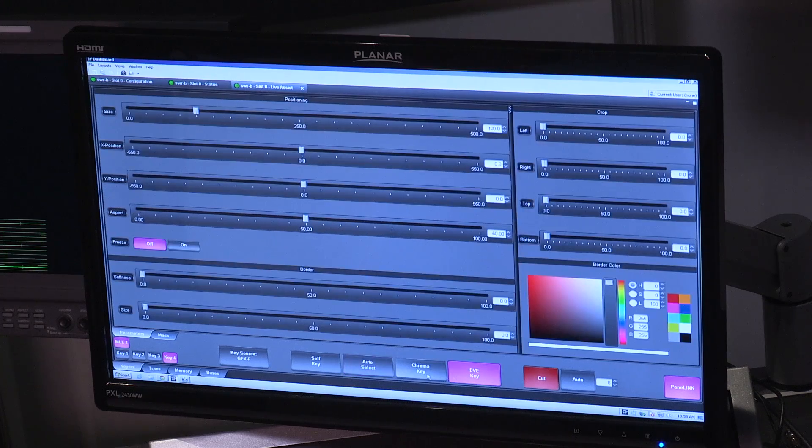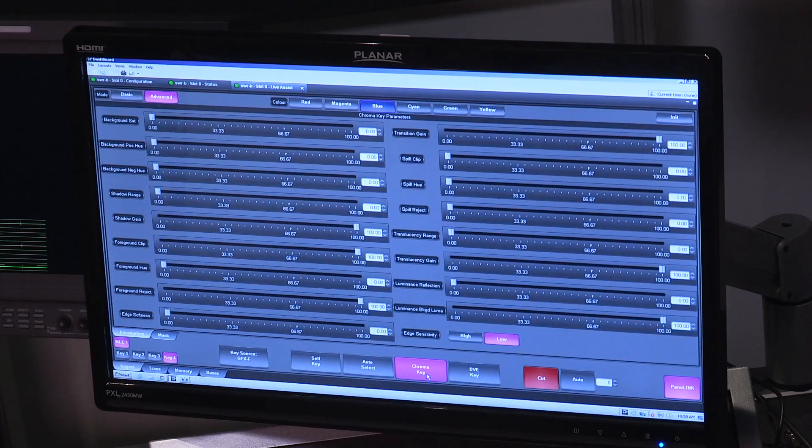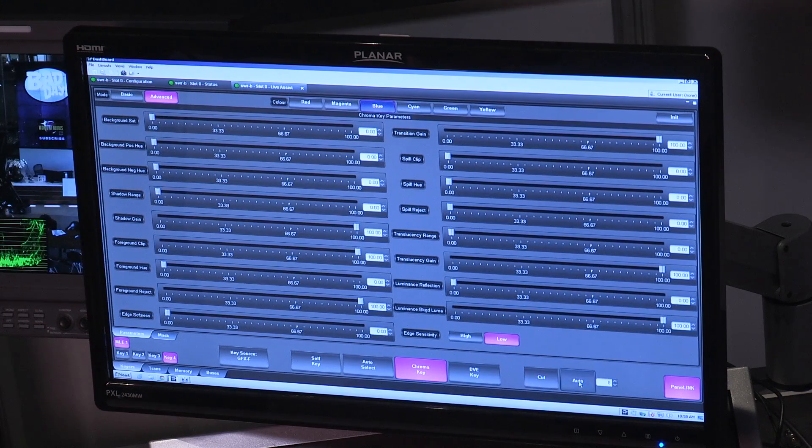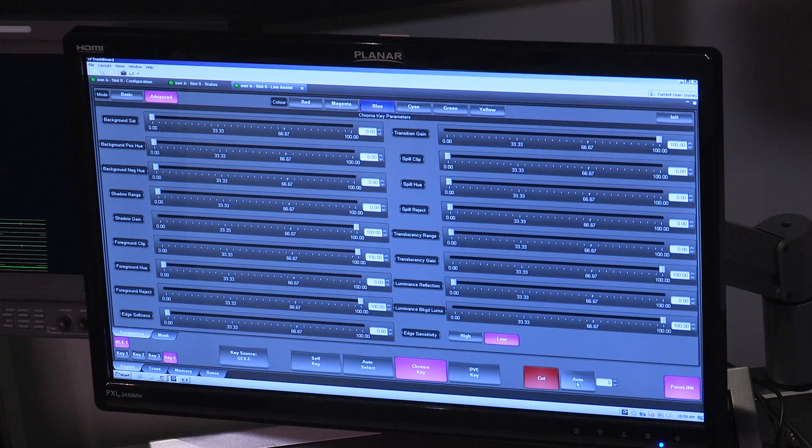And I can change the key type, which is resembled here. I can transition the key right from the GUI as well.